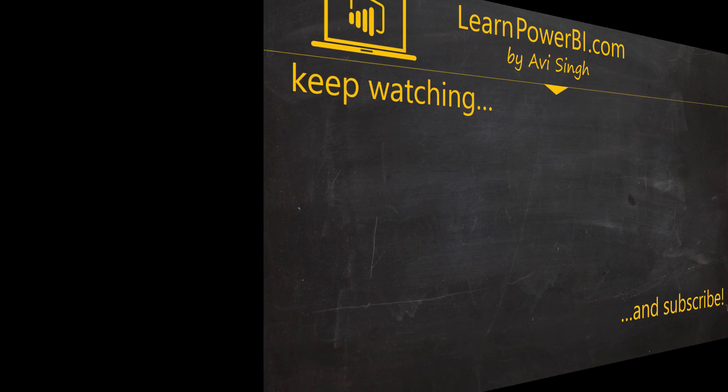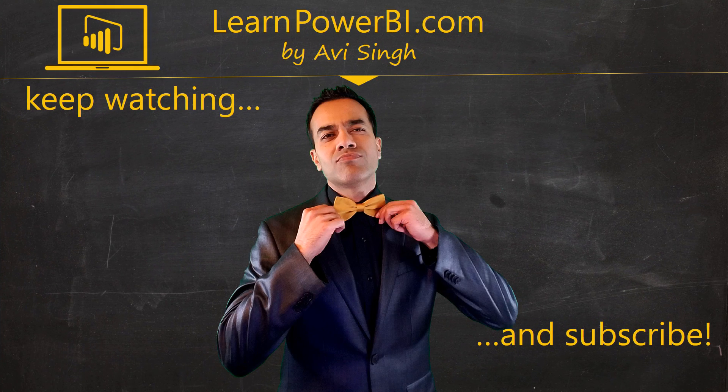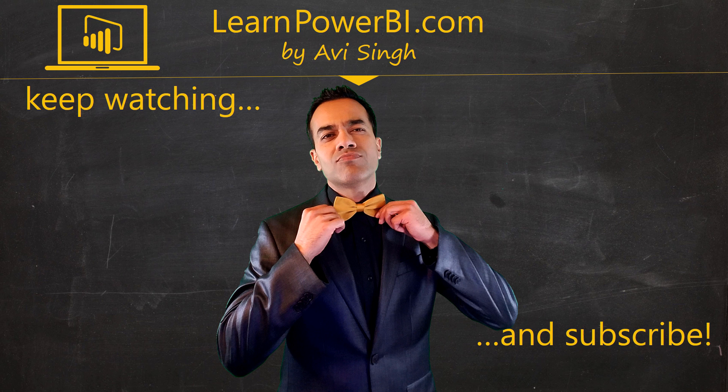Keep watching more videos and keep learning Power BI. If you did enjoy this video, I would love to hear from you, so leave a comment, like, subscribe, all the good stuff. Power on, my friends!